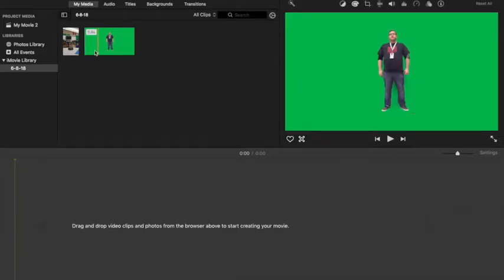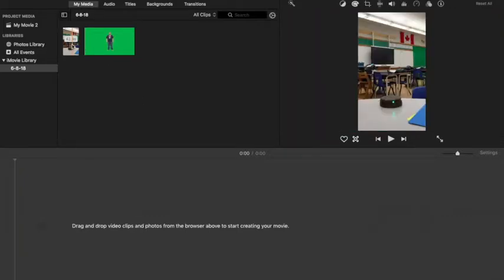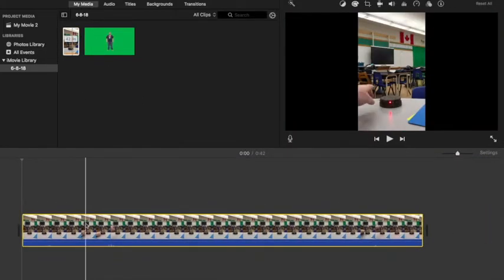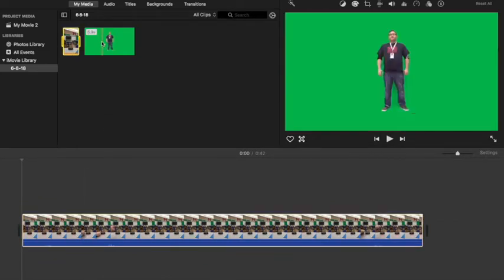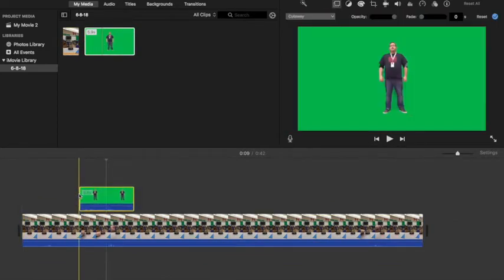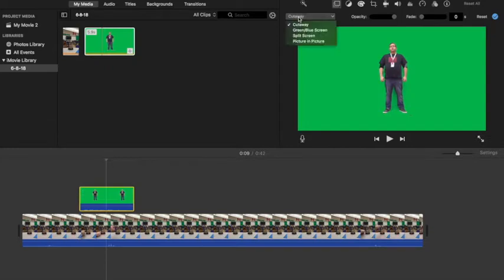So the first thing that you have to do is resize the picture. To do that you're going to bring your background down, and then you're going to bring your hologram down, and you're going to use picture-in-picture for this part.